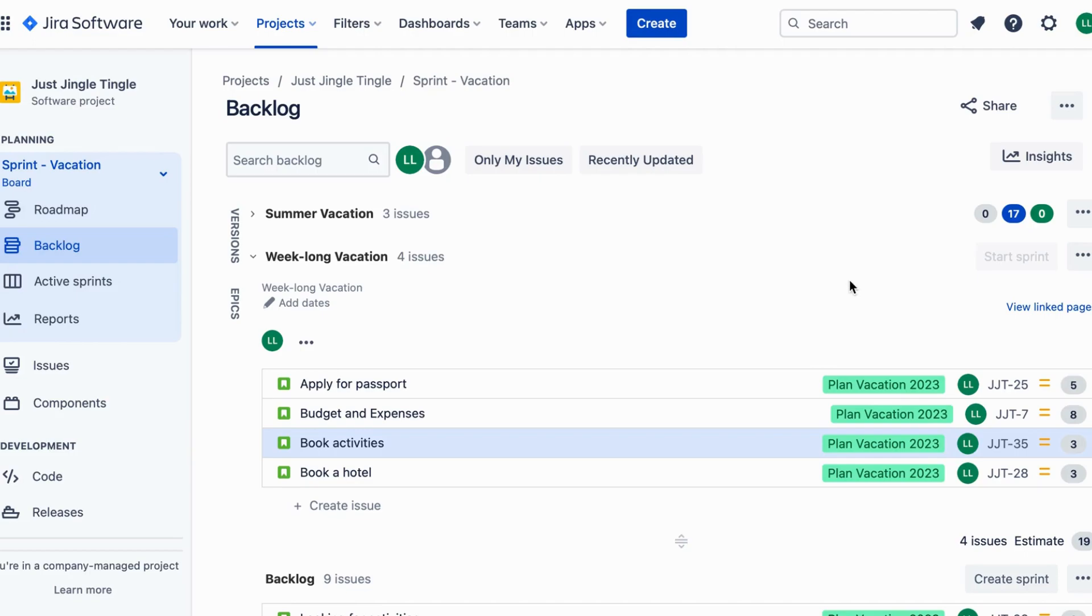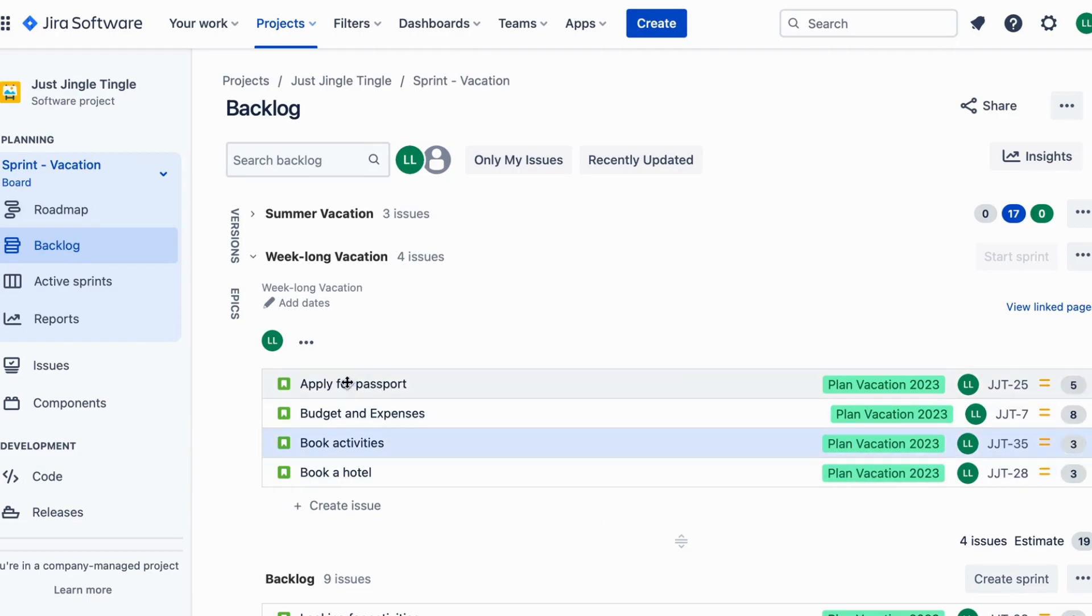That's where story points come in. Story points are a way to estimate the effort needed to complete a task. It's not about the time it takes but rather the complexity of the task.